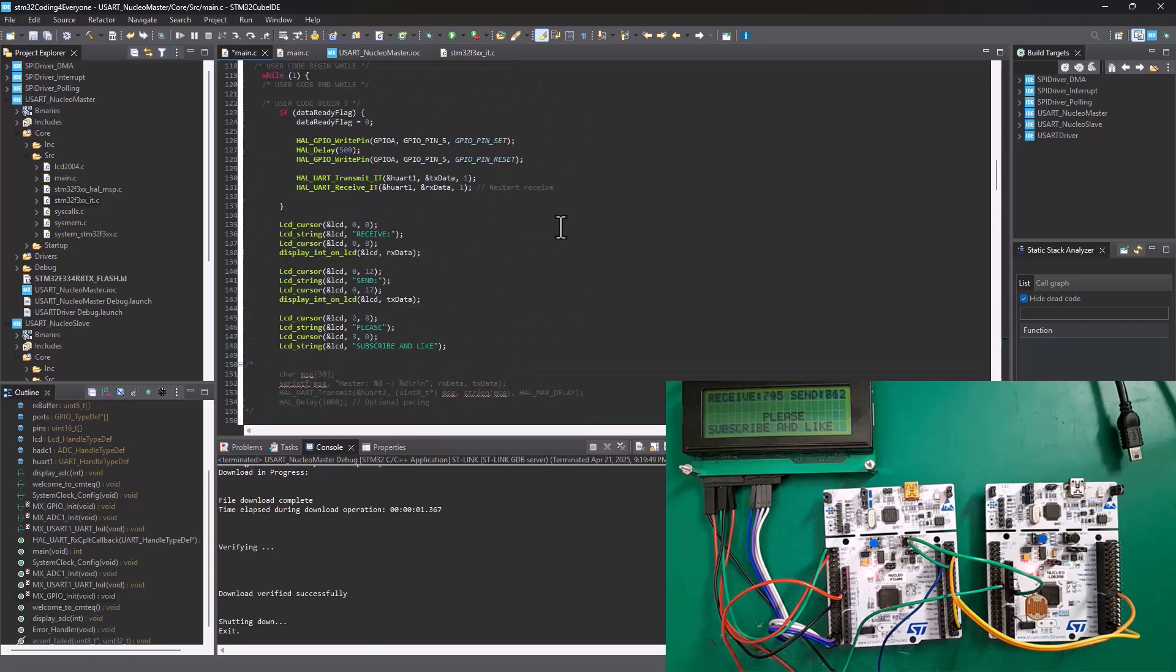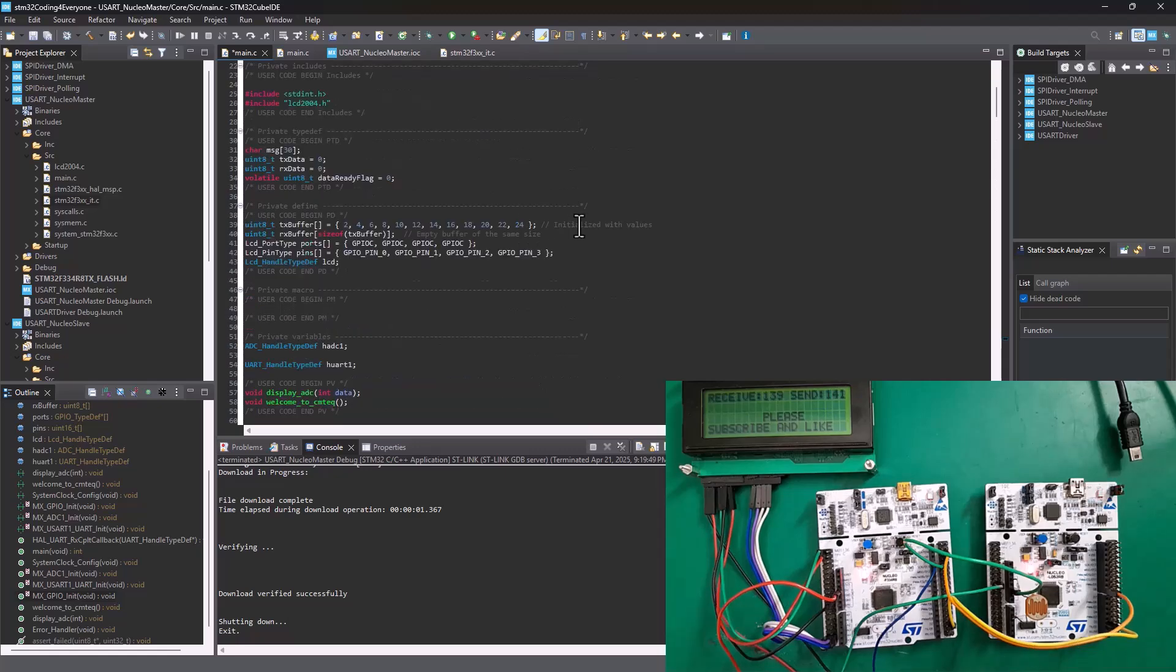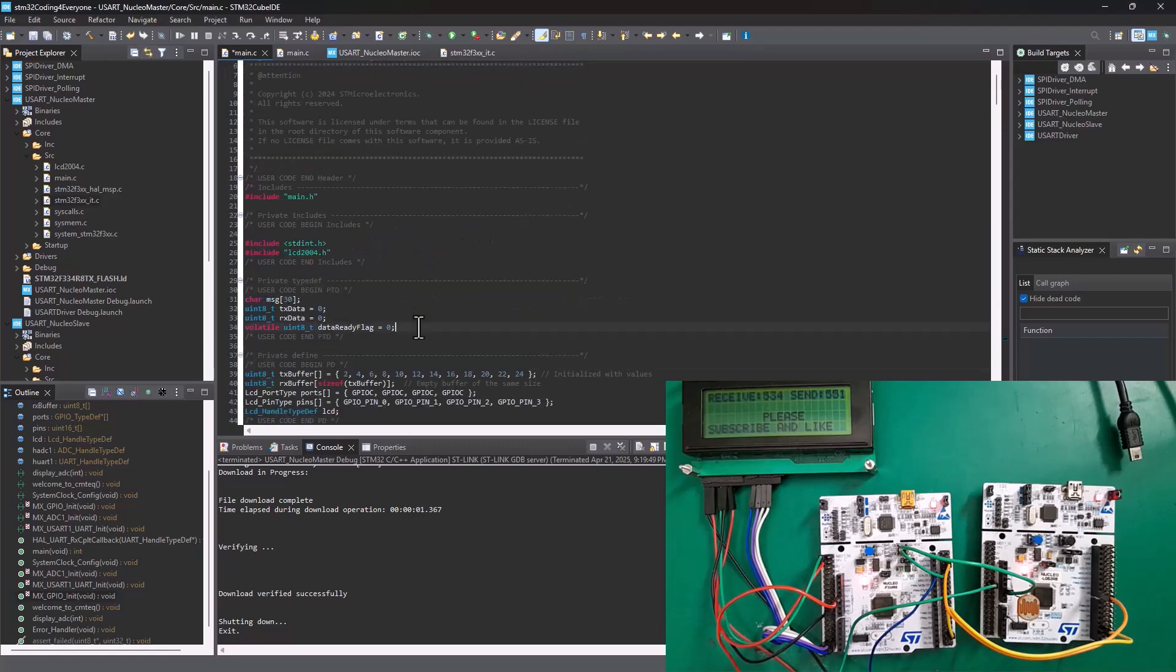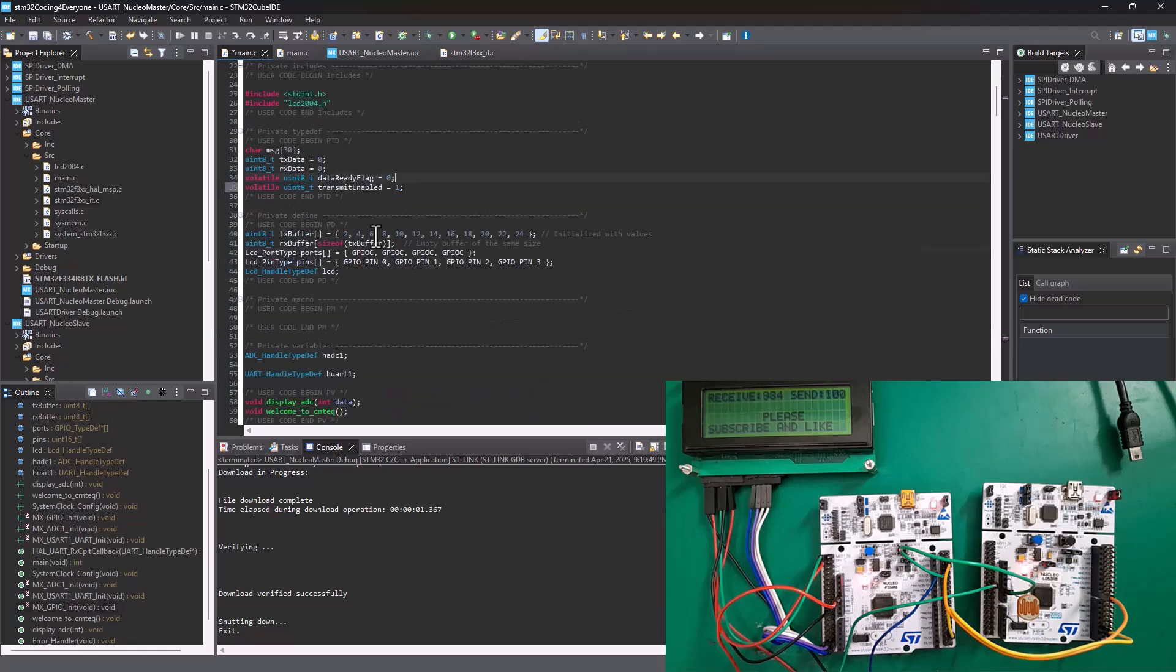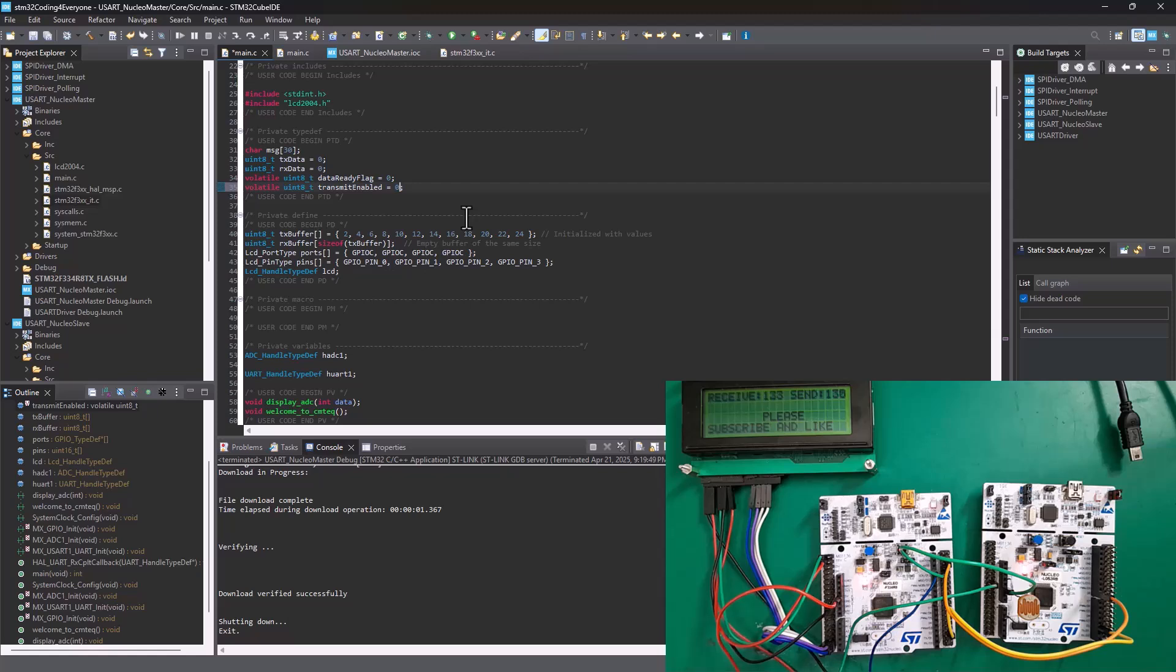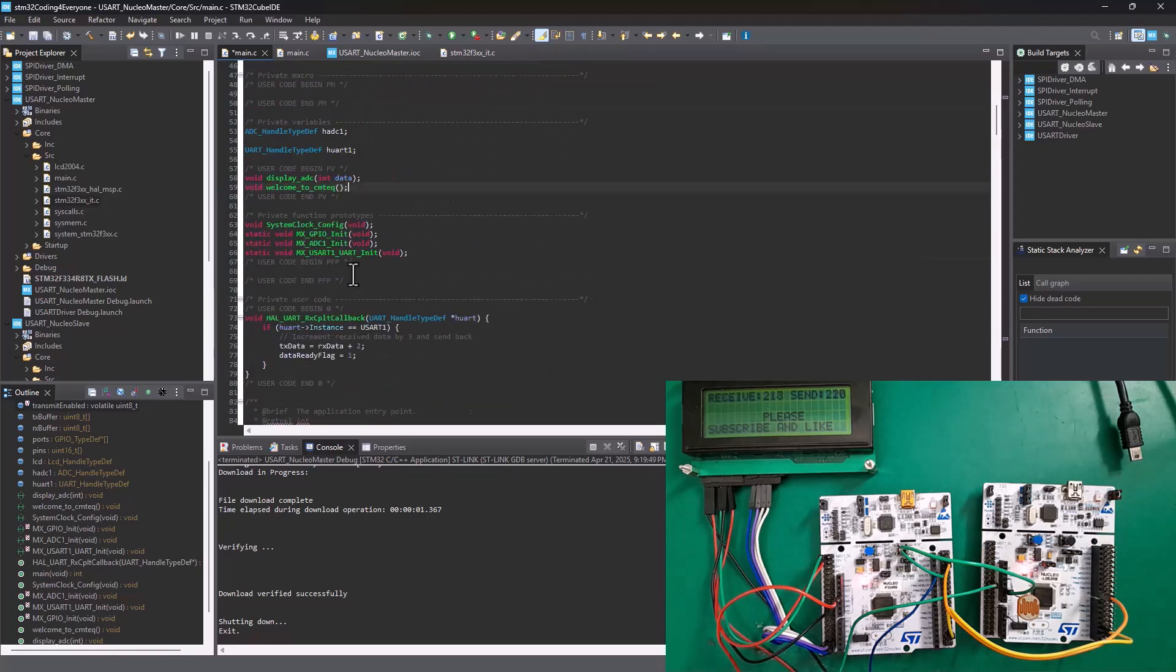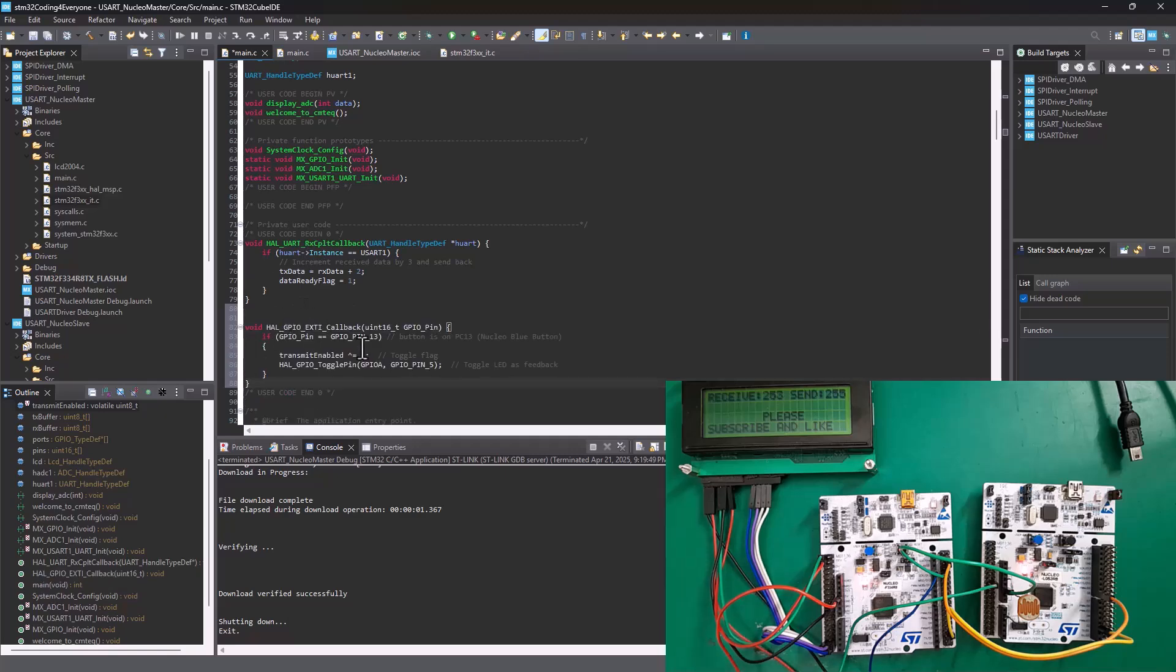Now, we need to add the little code that we need to basically enable the control over the communication between these two nucleo boards. So, the first thing we're going to do is to add another variable to set a flag, basically, for transmit enabled or transmission enabled. And we're going to set it to be equal to zero, okay? We're going to set it to be equal to zero so that the transmission doesn't start until we set the flag to be equal to one. Then, we're going to go over to the user code begin zero. So, right here, under the callback function, we're going to add this callback for the external interrupt.